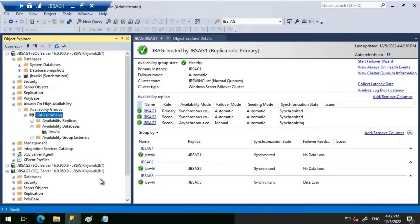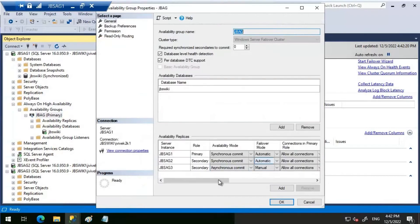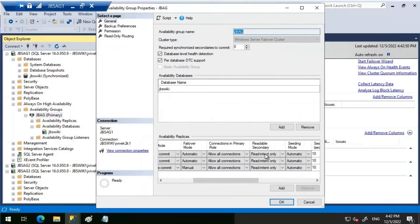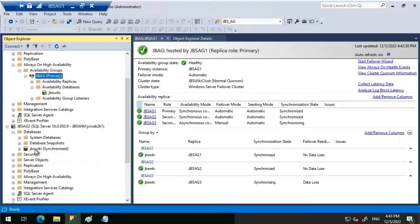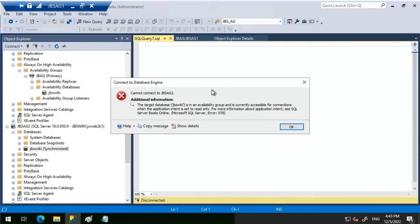Let's look at the availability group properties and check the readable secondary option — it is currently set to 'Read Intent Only'. Let's go to JBS AG2 and try opening a new query window for JBS Wiki. When we try to connect to this database directly, we get a message: 'The target database JBS Wiki is in an availability group and is currently accessible for connections only when the application intent is set to read only.'